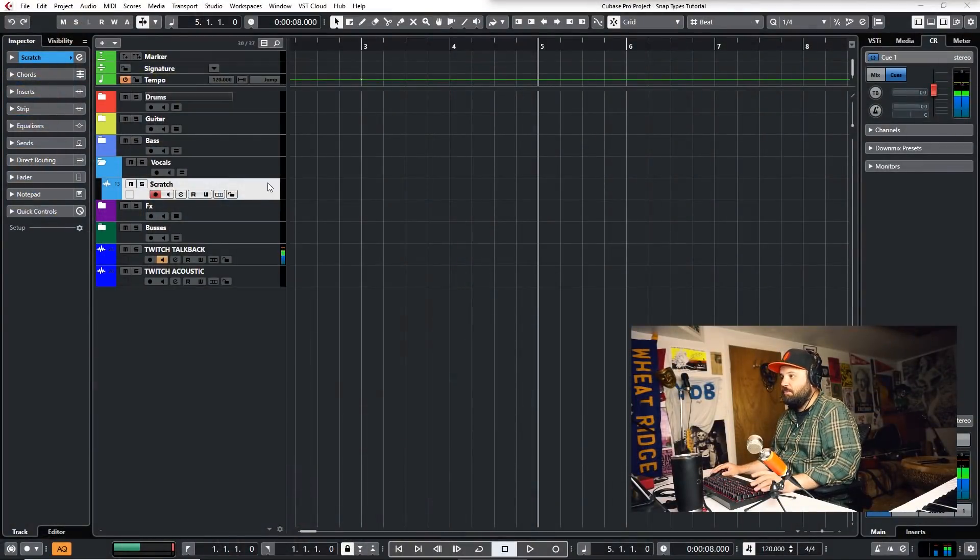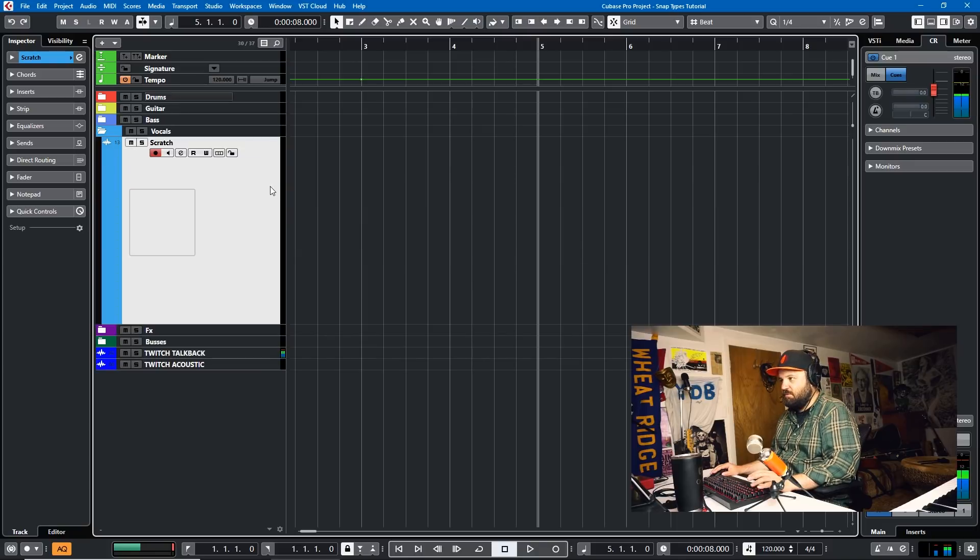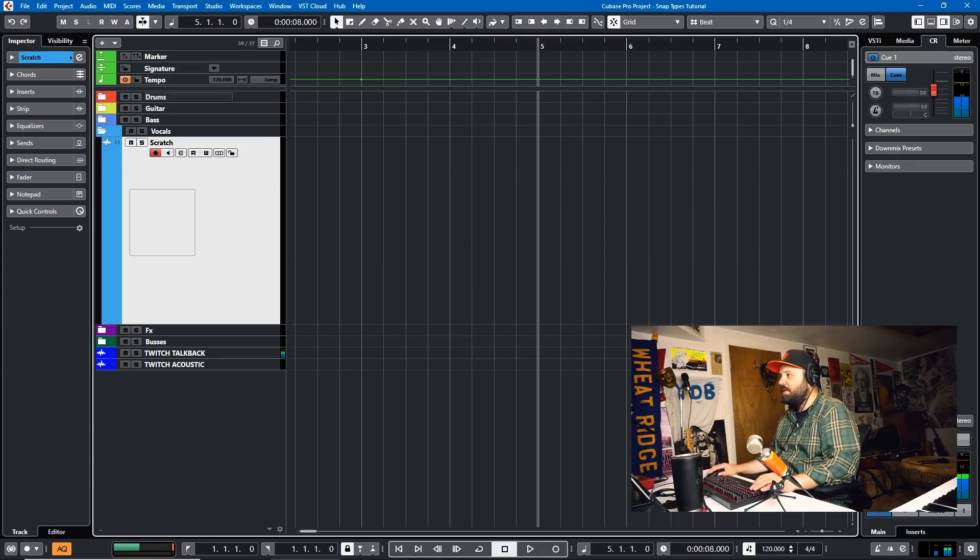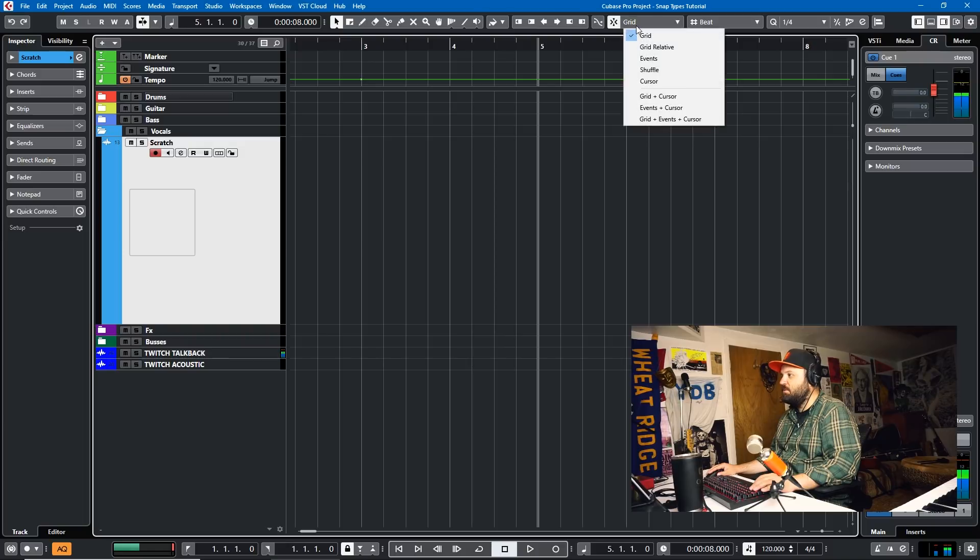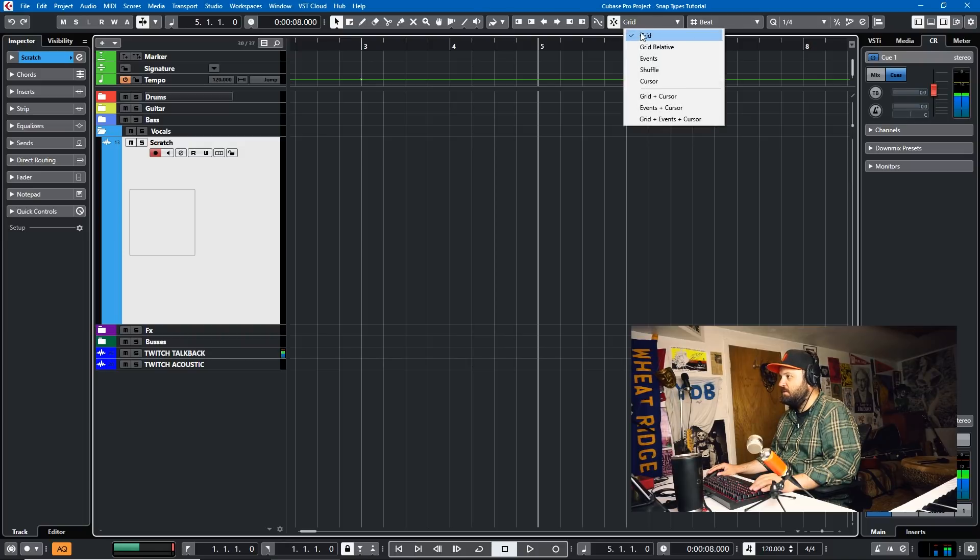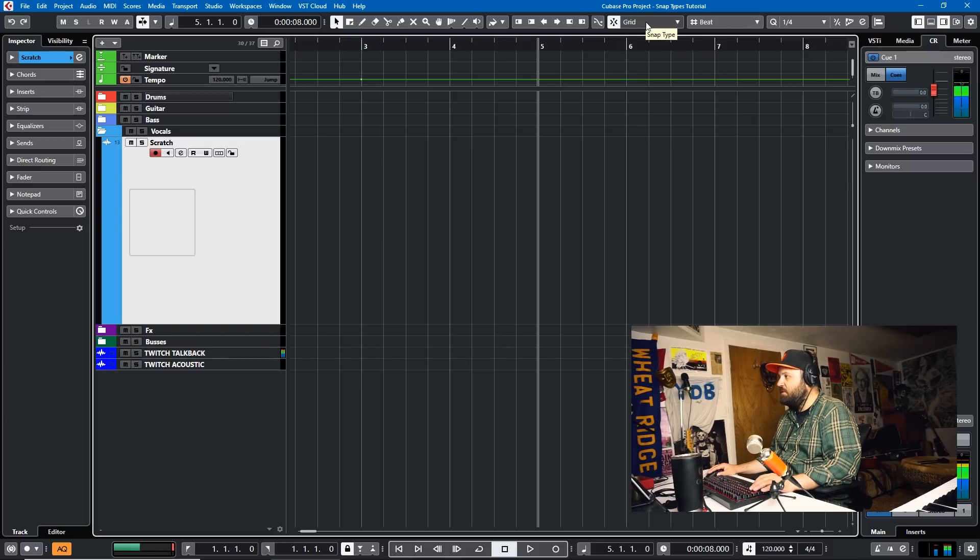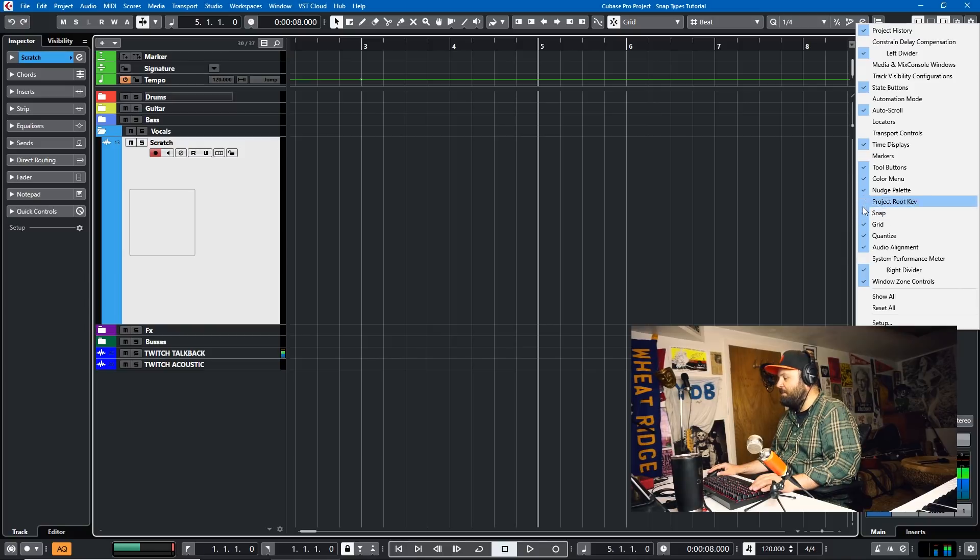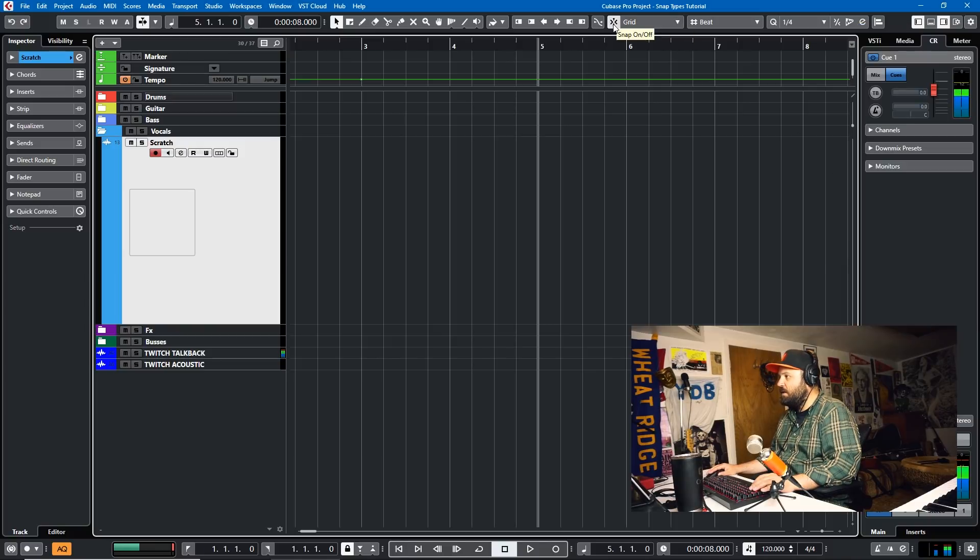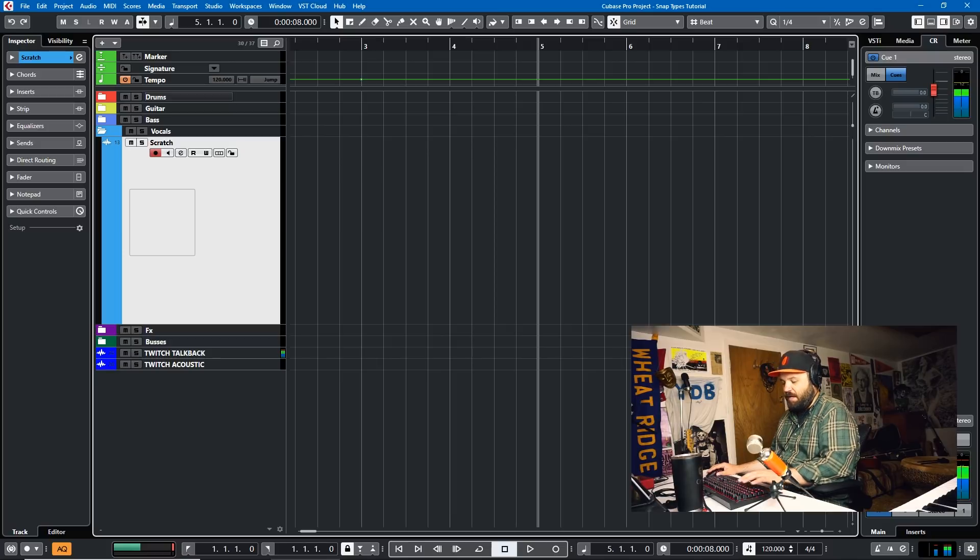All right. We're here in the project. I'll just use this vocal track. And we'll start with Grid as the Snap Type. That's the one that it defaults to. And if you don't have this, it's under Snap if you right-click on your top bar. And then this is whether Snap is on or off, and that hotkey is J.